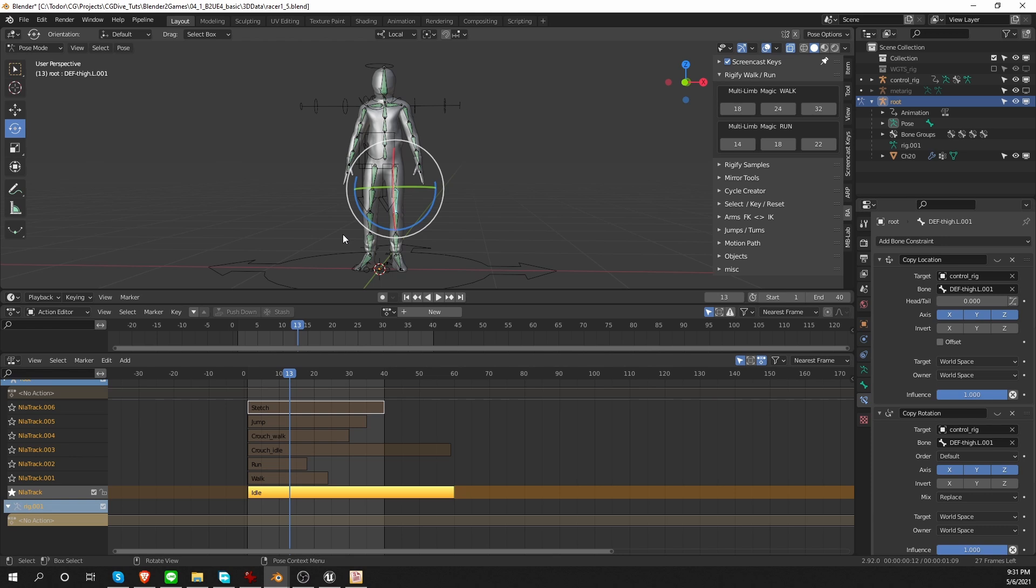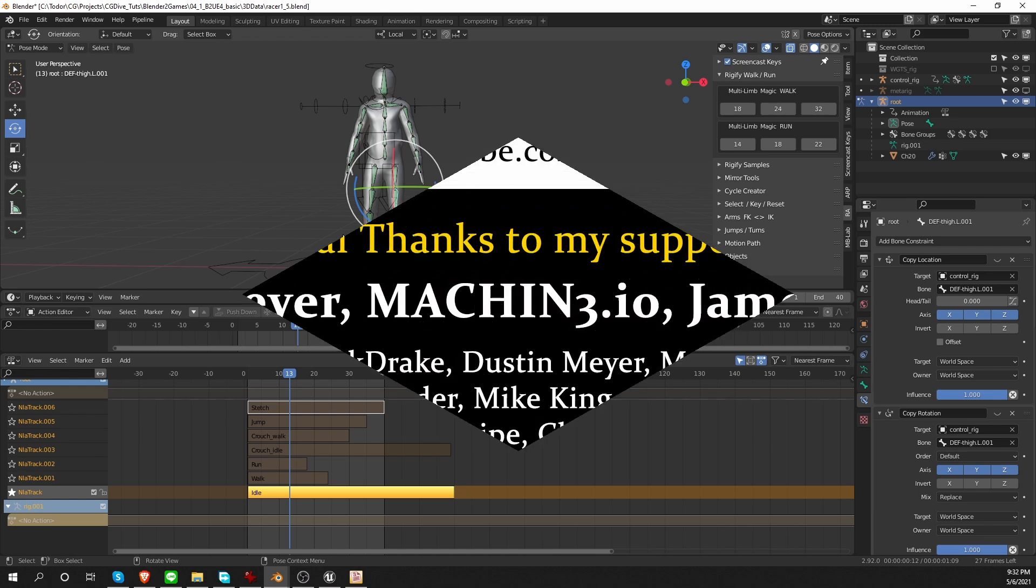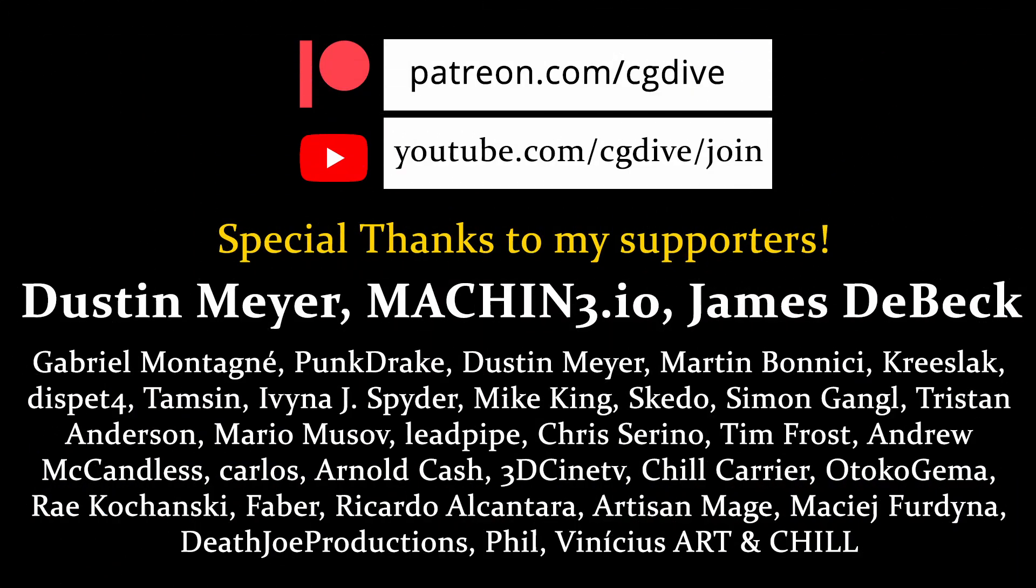In the next part, we're going to export the whole character with all of the animations to Unreal. And for this purpose, we'll be using the send to Unreal add-on that was created by Epic Games. That is the workflow that I highly recommend. But I'm also going to show you manual FBX export just in case.